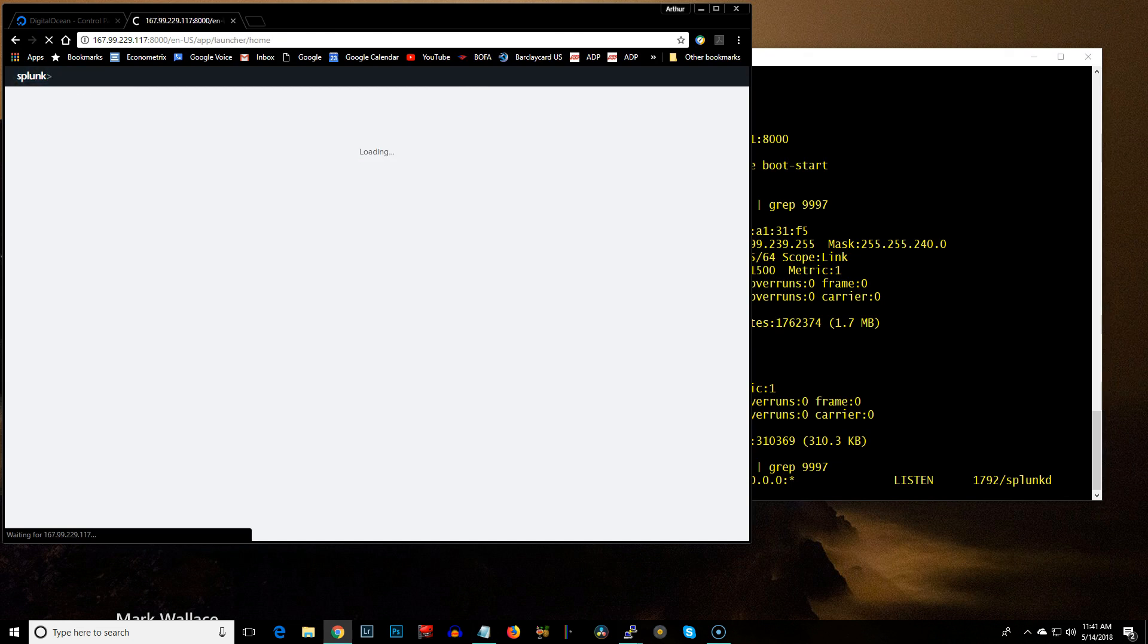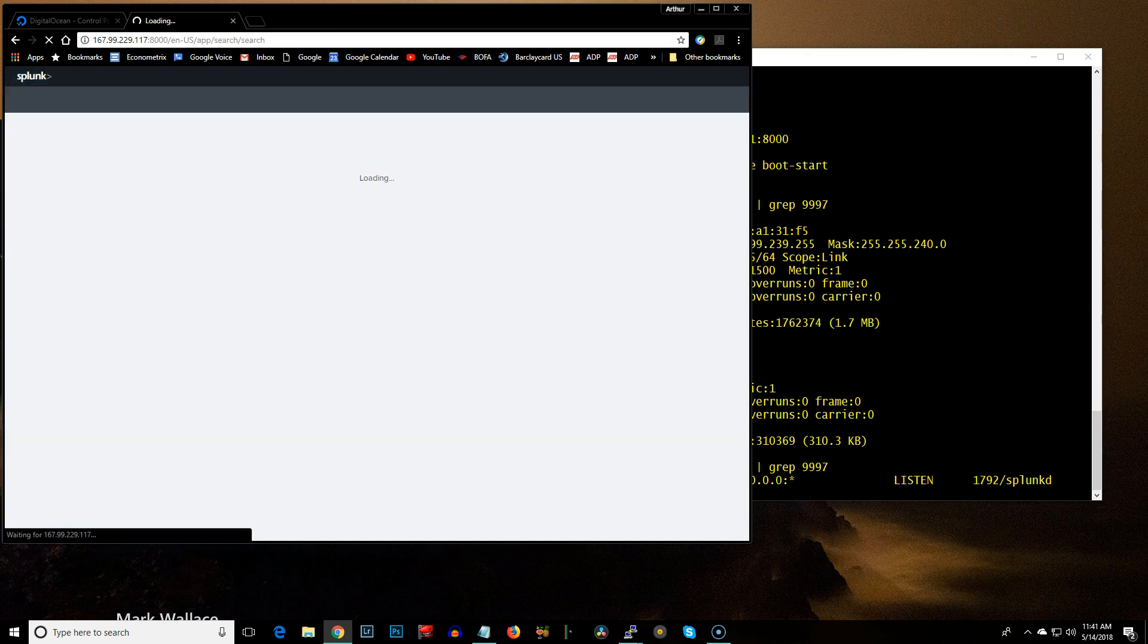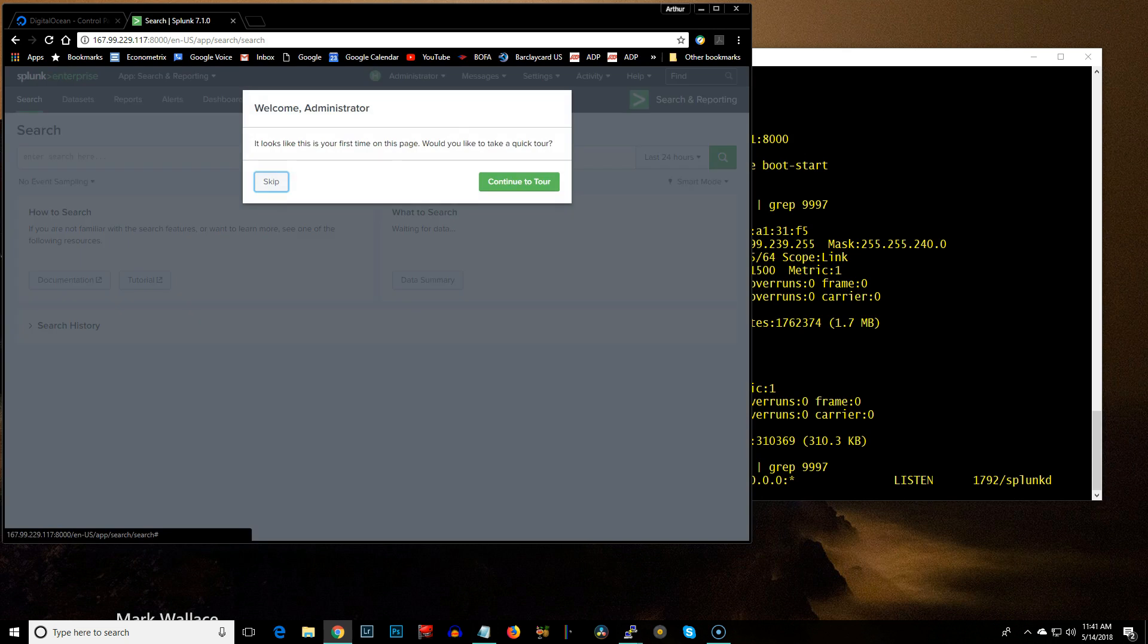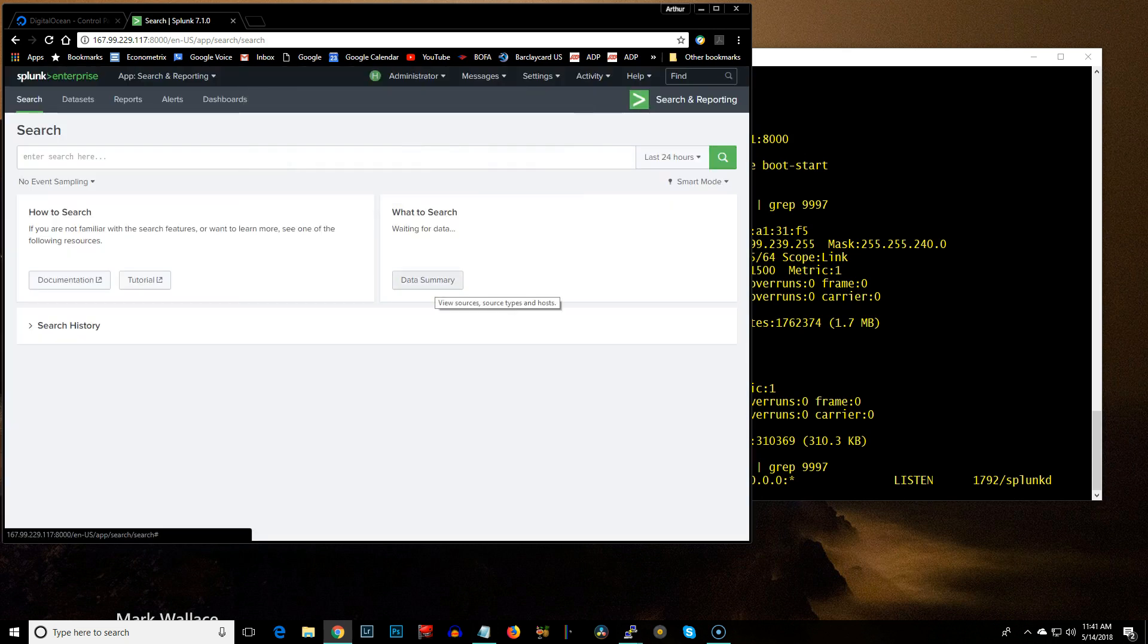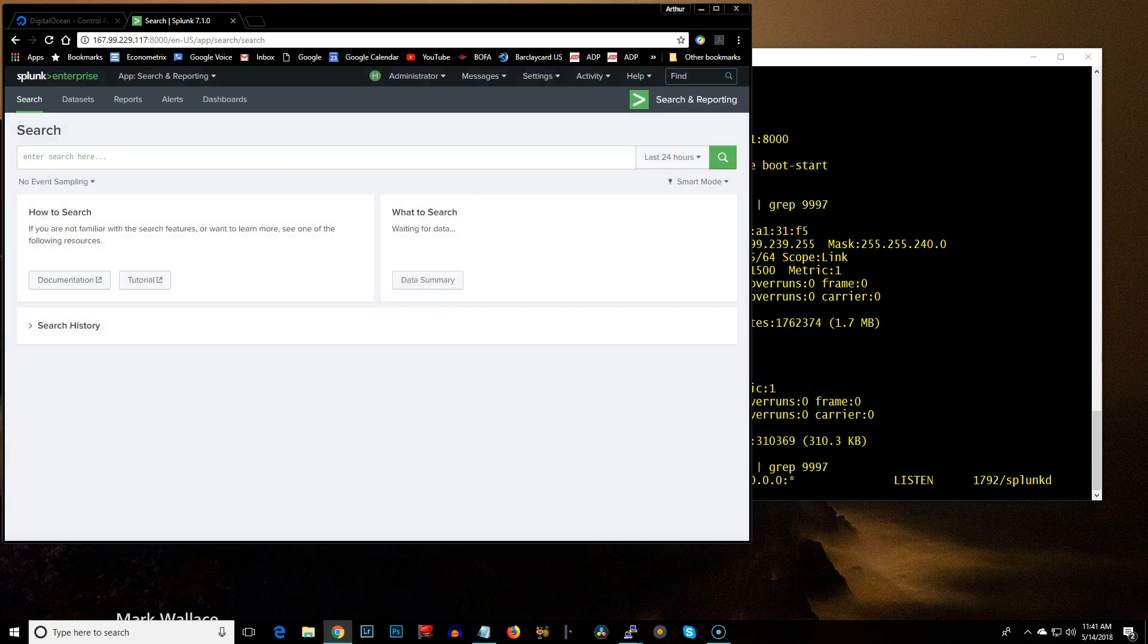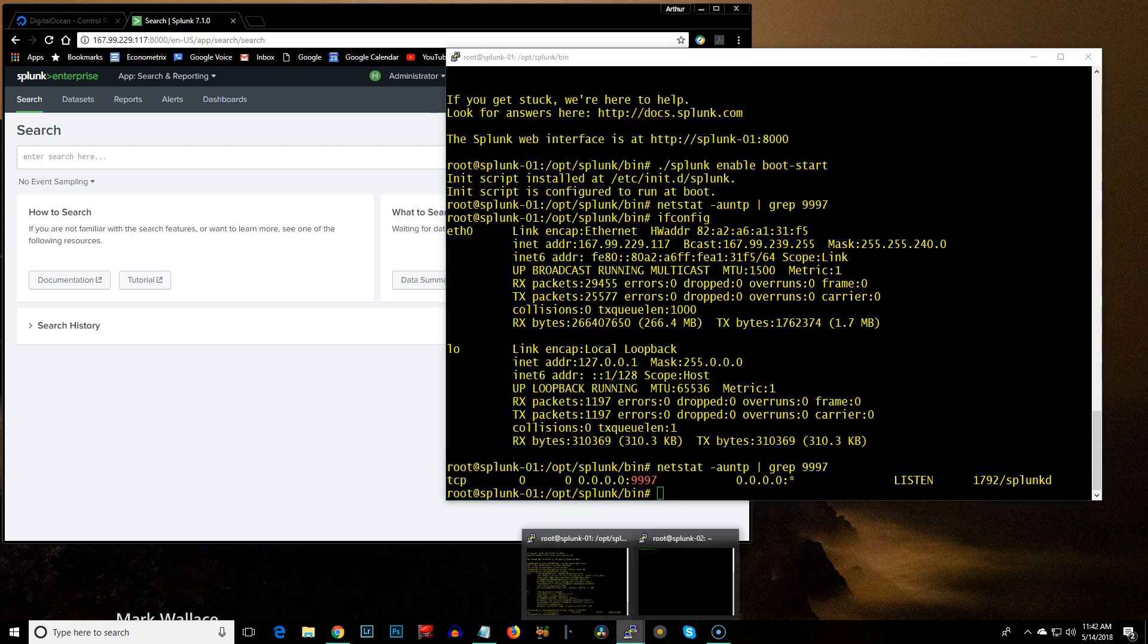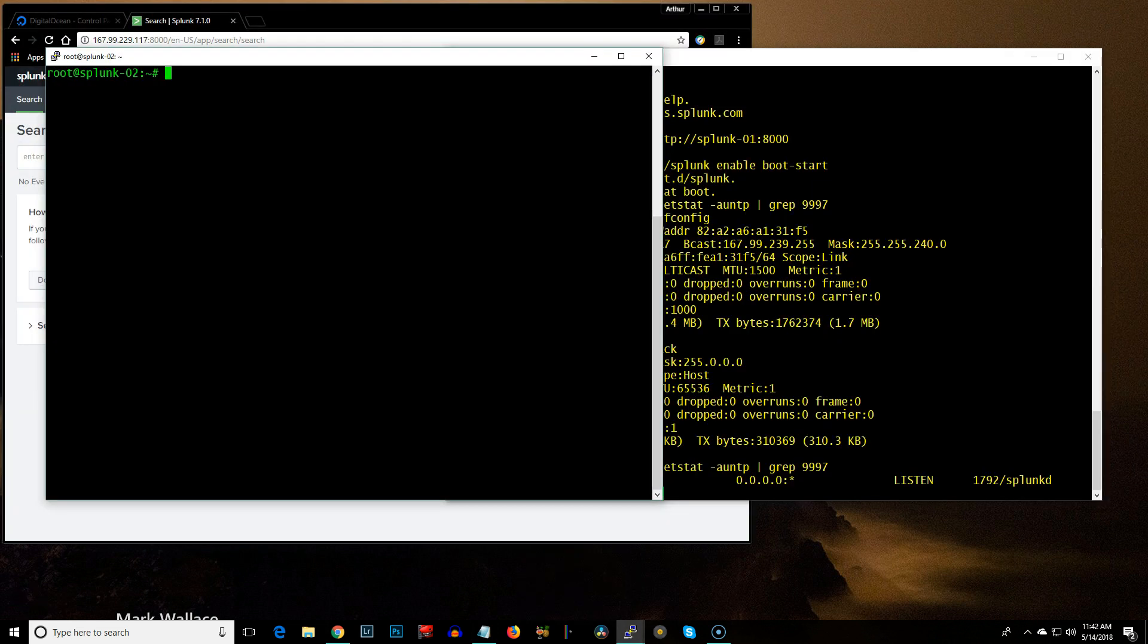So let's go back over here to Searching and Reporting. And I'm going to skip that. So, data summary. There's nothing. I mean, basically, there's nothing going into it right now. Now, I could set up, monitoring its own files. But that's not the purpose of this. I want to show you how to get a forwarder to send data in.